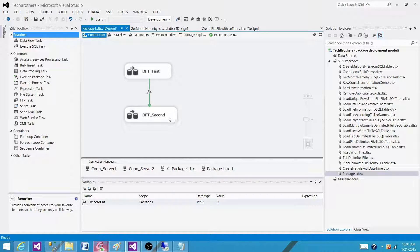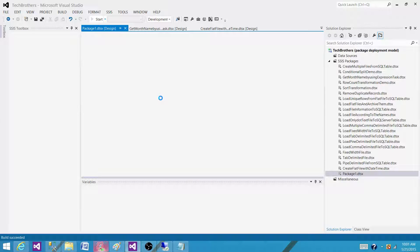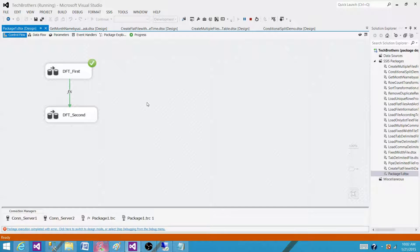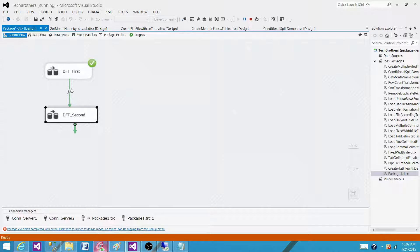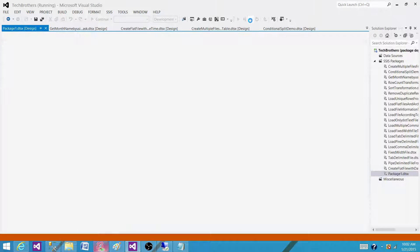So now this second data flow should not run because our expressions are not going to be evaluated true. As you can see the first one ran fine but it didn't go to second because of the expressions we wrote. So that's how you can write the expressions on the precedence constraints.